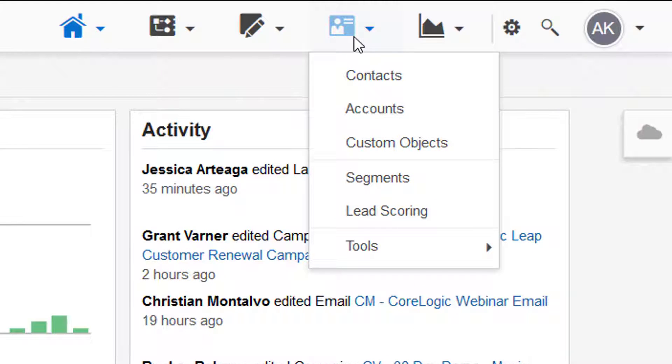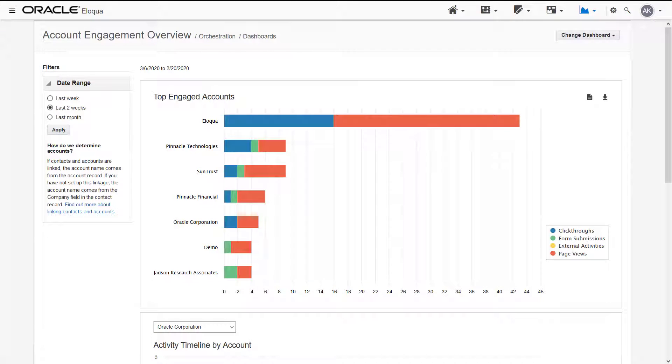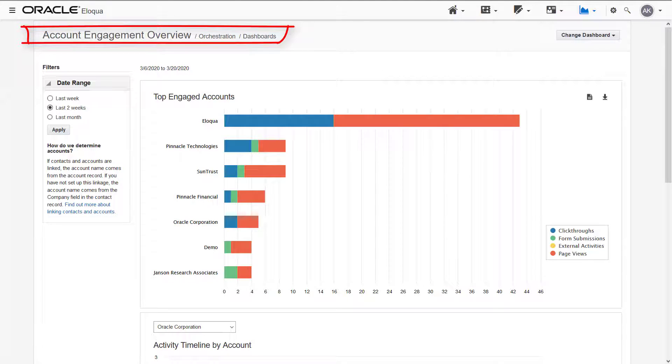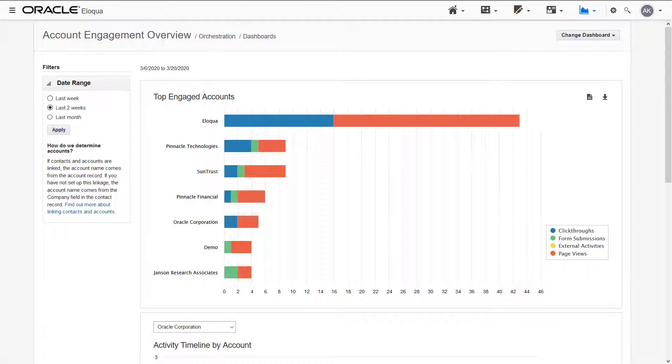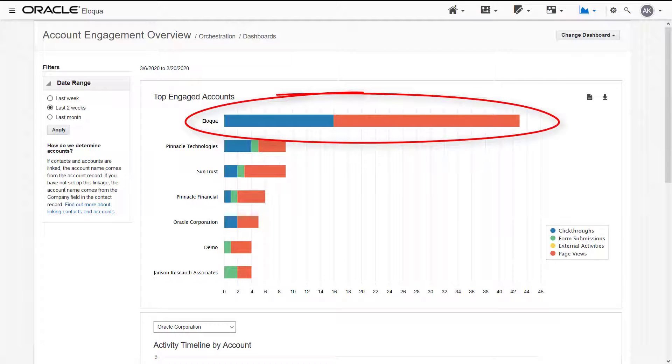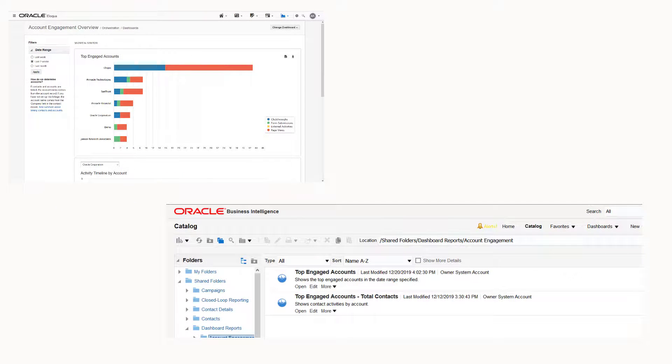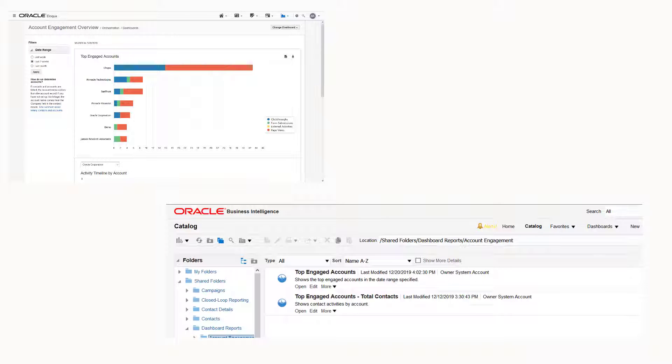The Account Engagement Overview dashboard helps you flip that mindset by aggregating contacts marketing activities at an account level, making it easier to identify your most engaged accounts. The associated insight reporting assets can be used to build custom account analytics to gain additional information. Let's look at these in more detail.